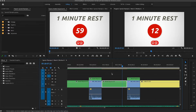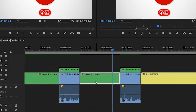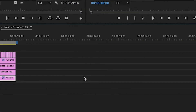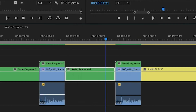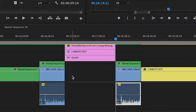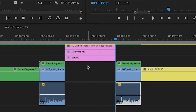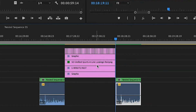In the case that you need to undo a nest that you've done, you can come into your nest, copy everything, come back into your main sequence, delete the nest, and then paste your content in. I have it pasting right here — that's why I came up here. You can do it that way.